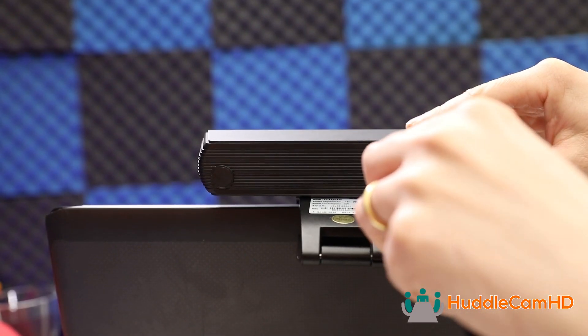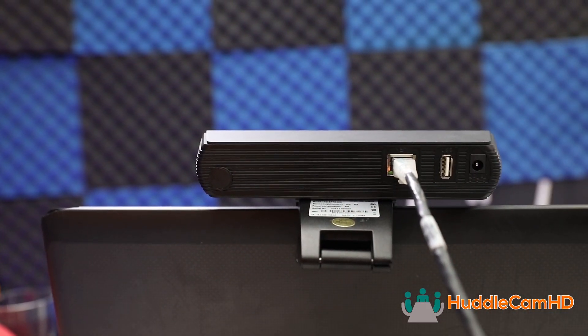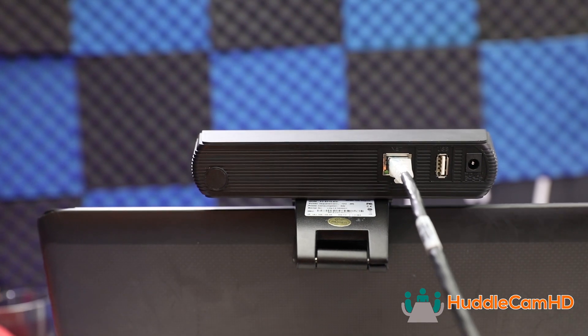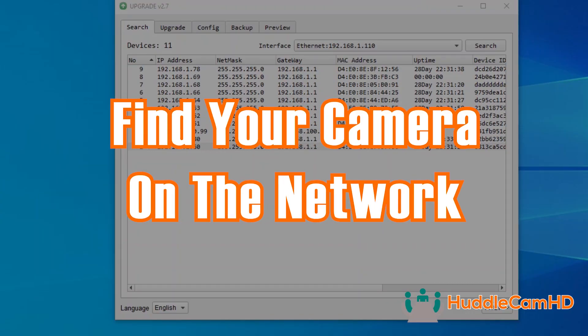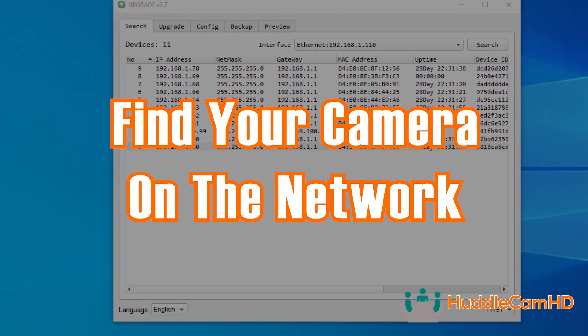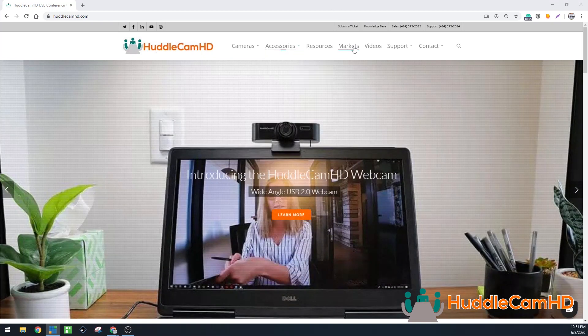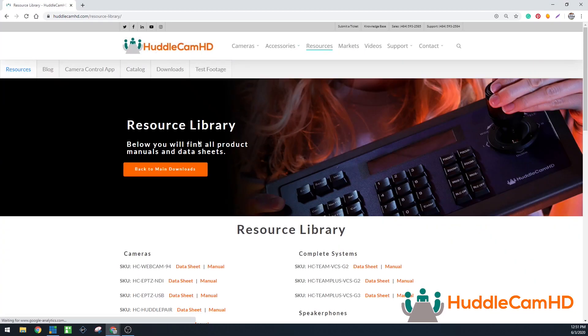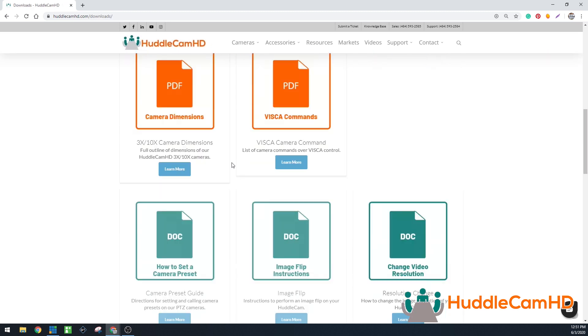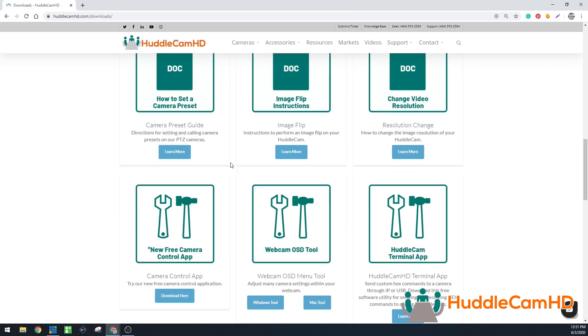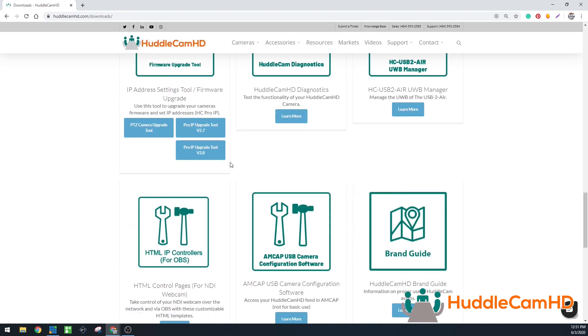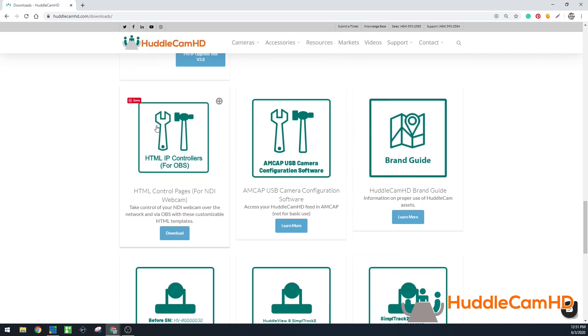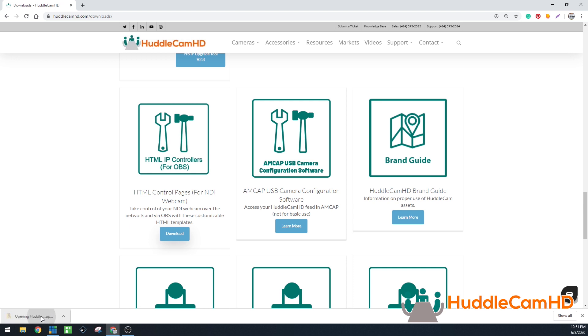Once your camera is connected to the network and set up in an ideal location, it is time to find your camera on the network. You can download the Huddlecam HD Pro IP camera IP address settings tool at huddlecamhd.com slash downloads. The camera ships with the default static IP address of 192.168.100.99.